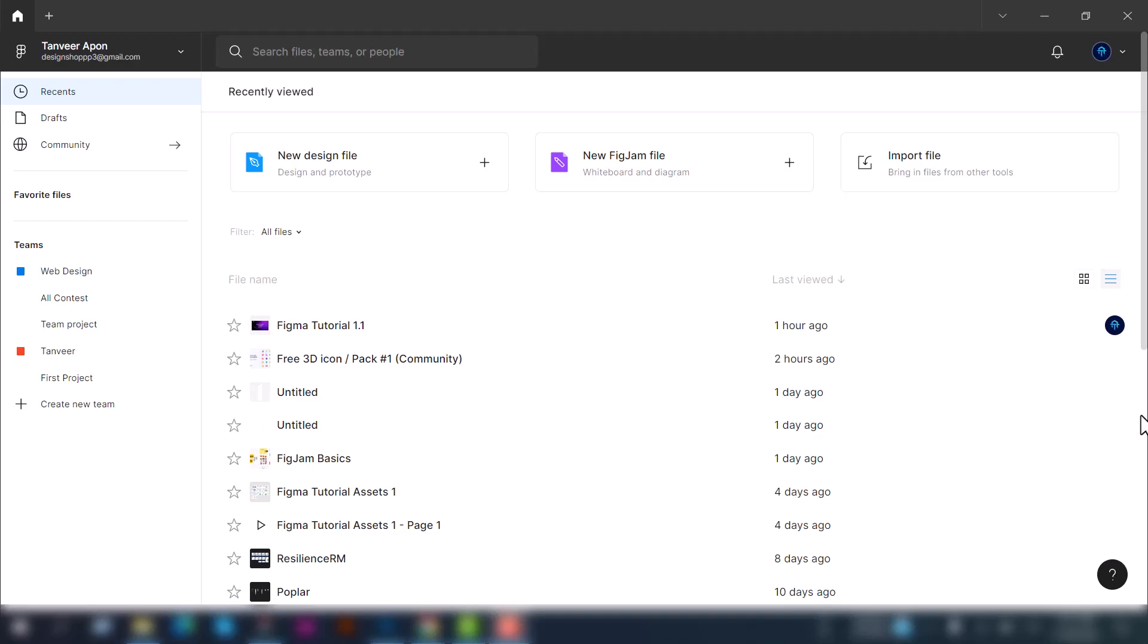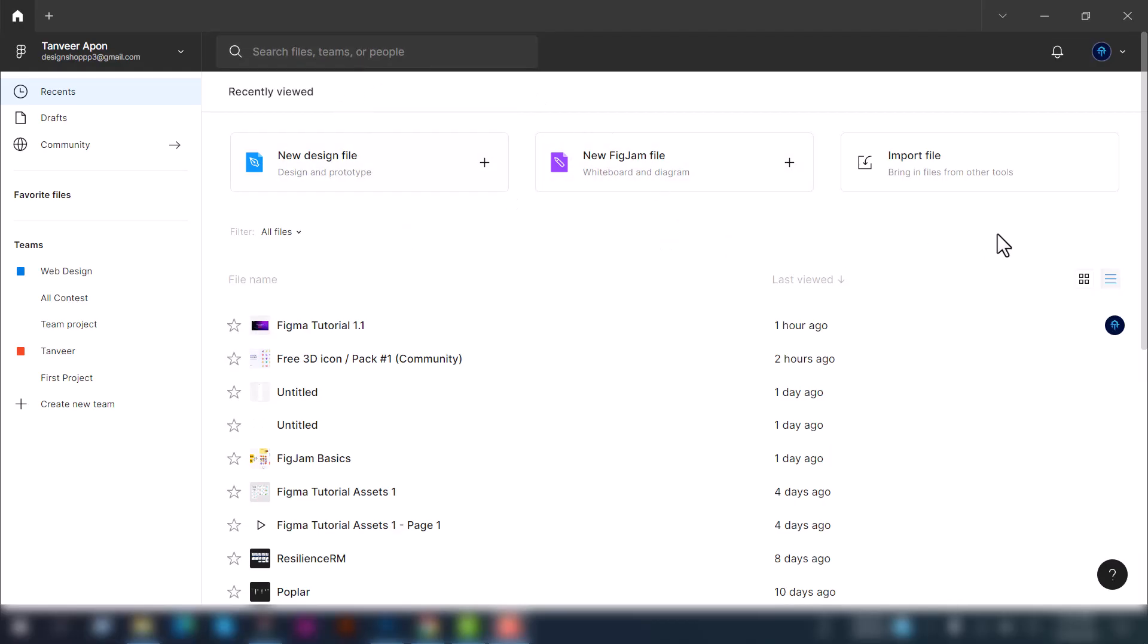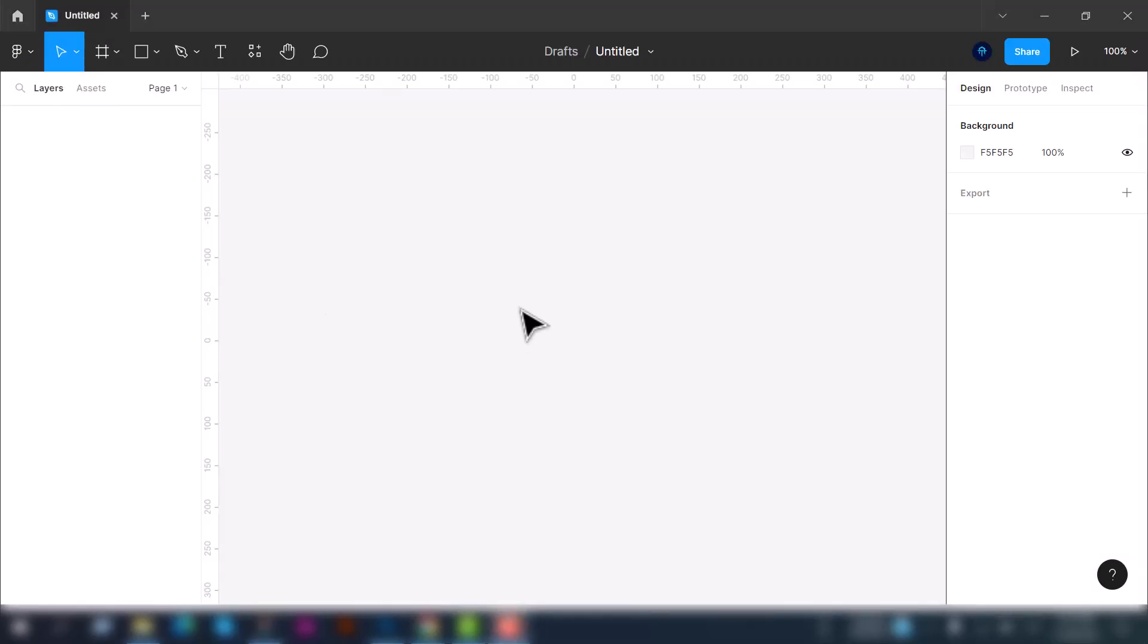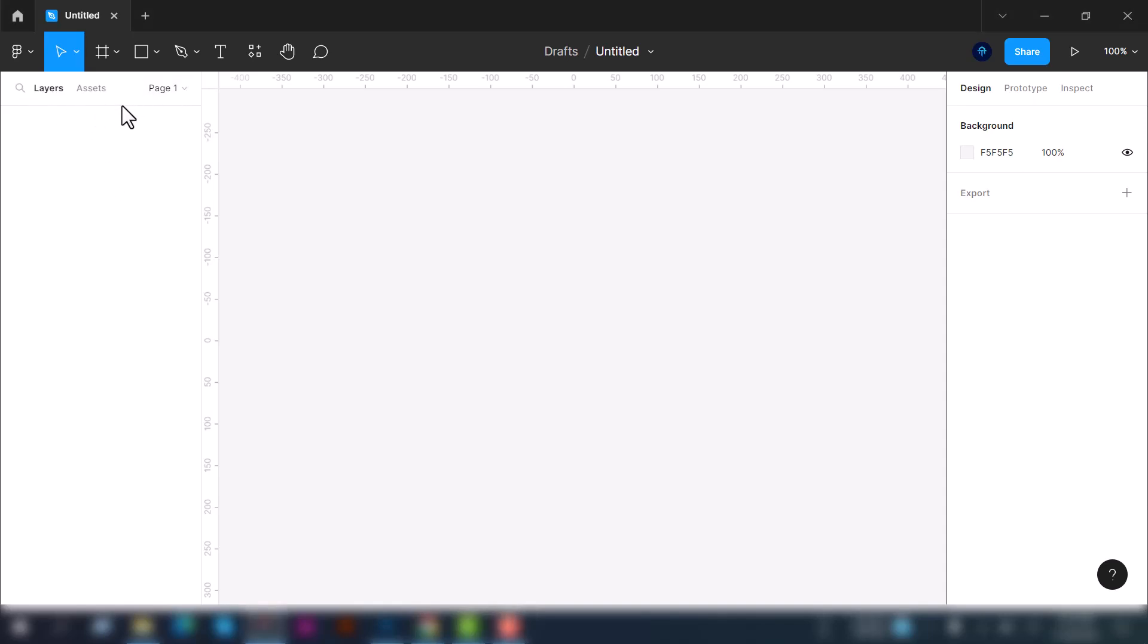When you open the Figma application on your laptop or PC you'll see this kind of interface here. You can also open Figma in your browser, but now we will work on the desktop application. Here you can see the option for new design file, new Figma file, and import a file. For now we will create a new design file. At the top you will find the toolbar, on the left side you will see the layers, search and asset panel, and the page number. On the right side you can see design, prototype, and inspect.